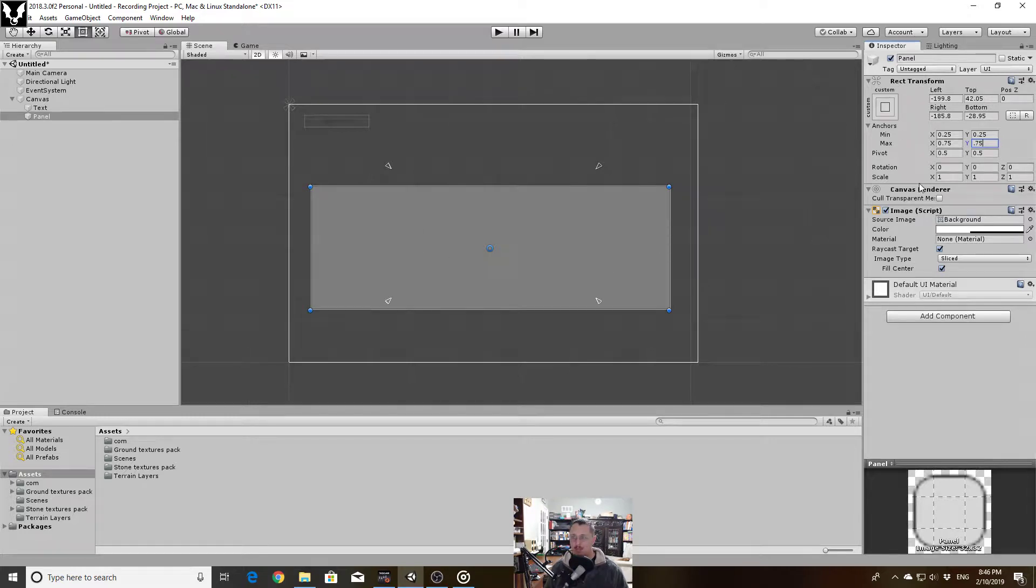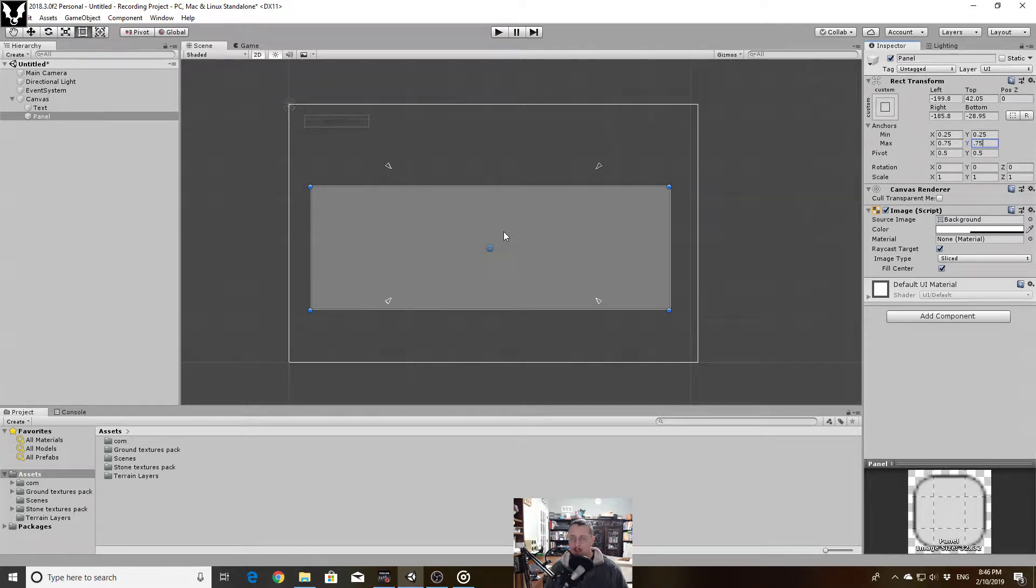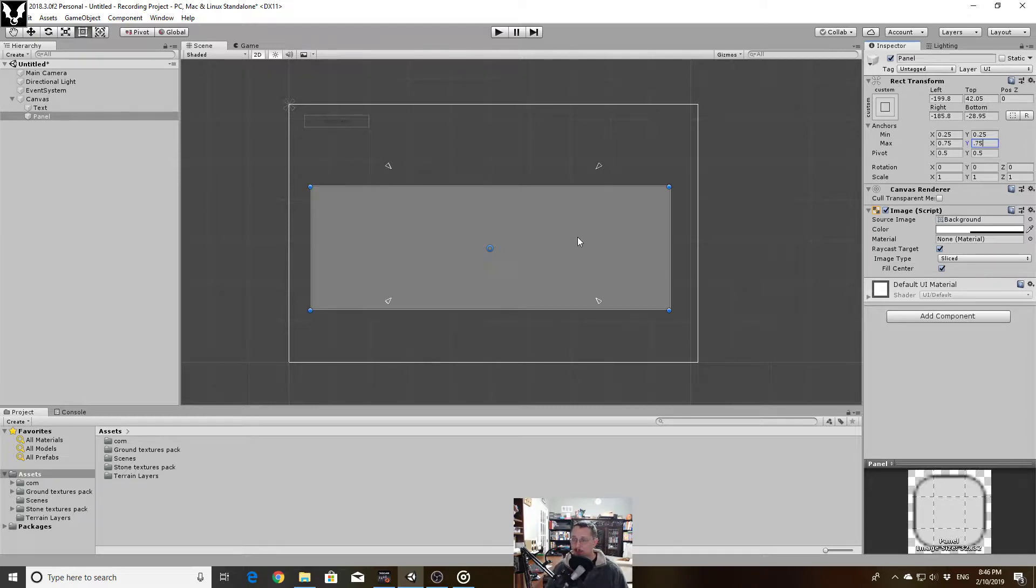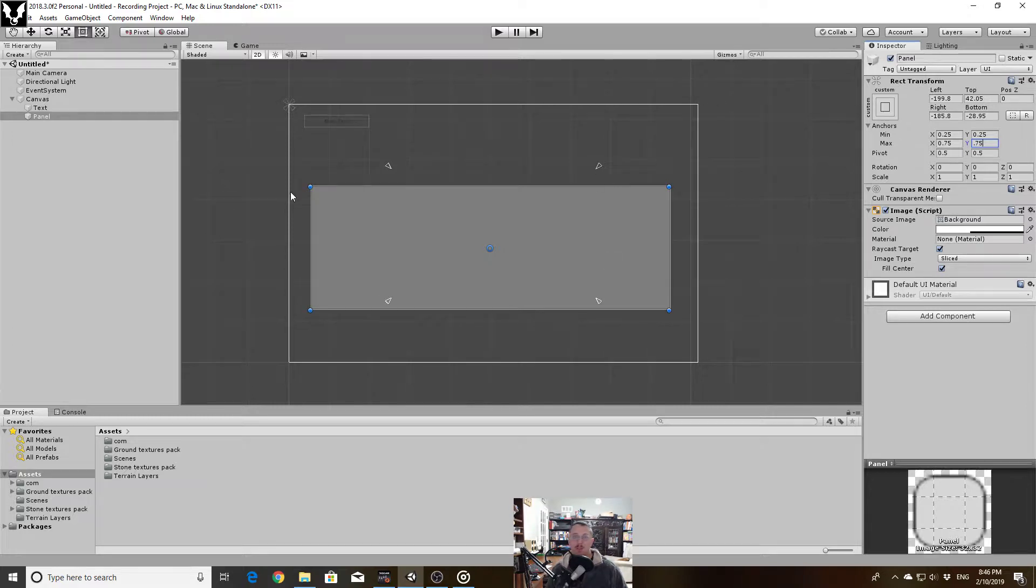Now notice as I'm moving these anchors, the actual image itself is not being updated. This is intentional and probably is what you want most of the time. Unity is assuming that I know that this is where I want this UI element to be and that this is the size I want it to be, and it's going to readjust its offsets so that it maintains the correct positioning with these anchor points.